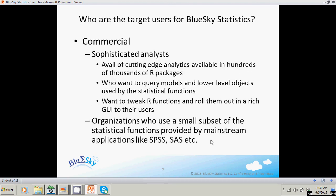In commercial settings, there are several sophisticated analysts who want to make use of the cutting-edge analytics available in hundreds and thousands of R packages. They want to access these models in a much deeper way — query models at a lower level, tweak the models. We give them the ability to write any R command against the models, see the results, and roll out tweaked R functions to anyone in the organization in a rich manner. This is key because many R programmers have developed great work in R, but it's difficult to roll out to business users who need a GUI.